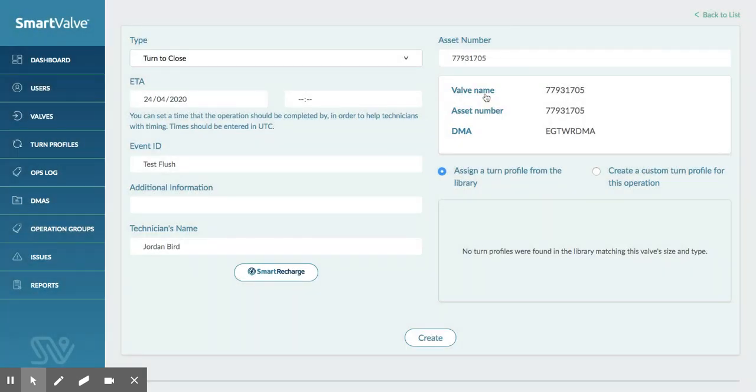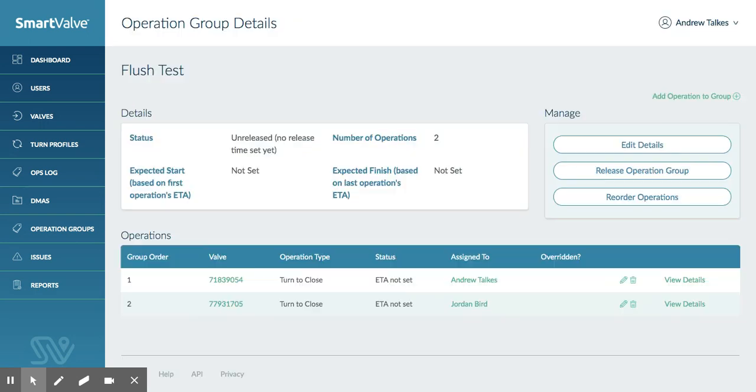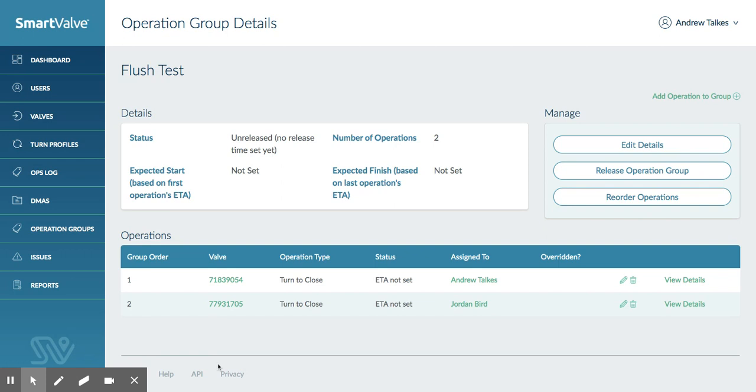And these can be set out in order. So they are in order as they sit now. So SmartValve will release these, so job one, job two. If we have three, four, five, and six, and then it has the ability to reverse those as well. So if these are all turns closes, it would then reverse them and say well, we need to do the turn to opens if it's something like a test flush, for example. So it does that automatically within the system as well.